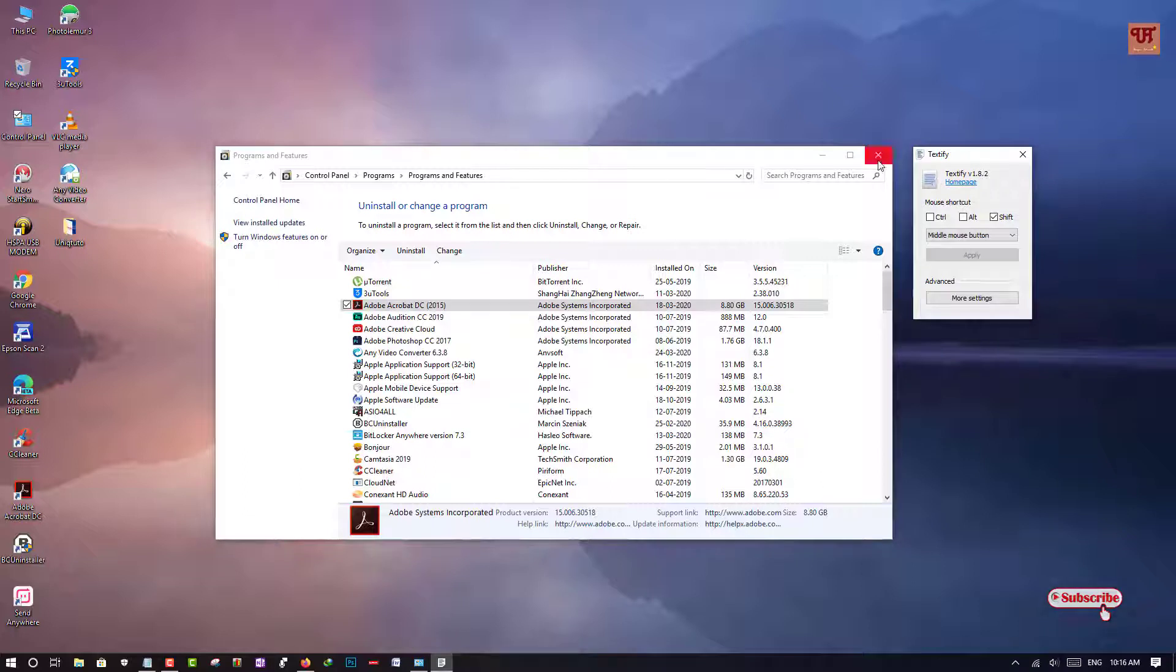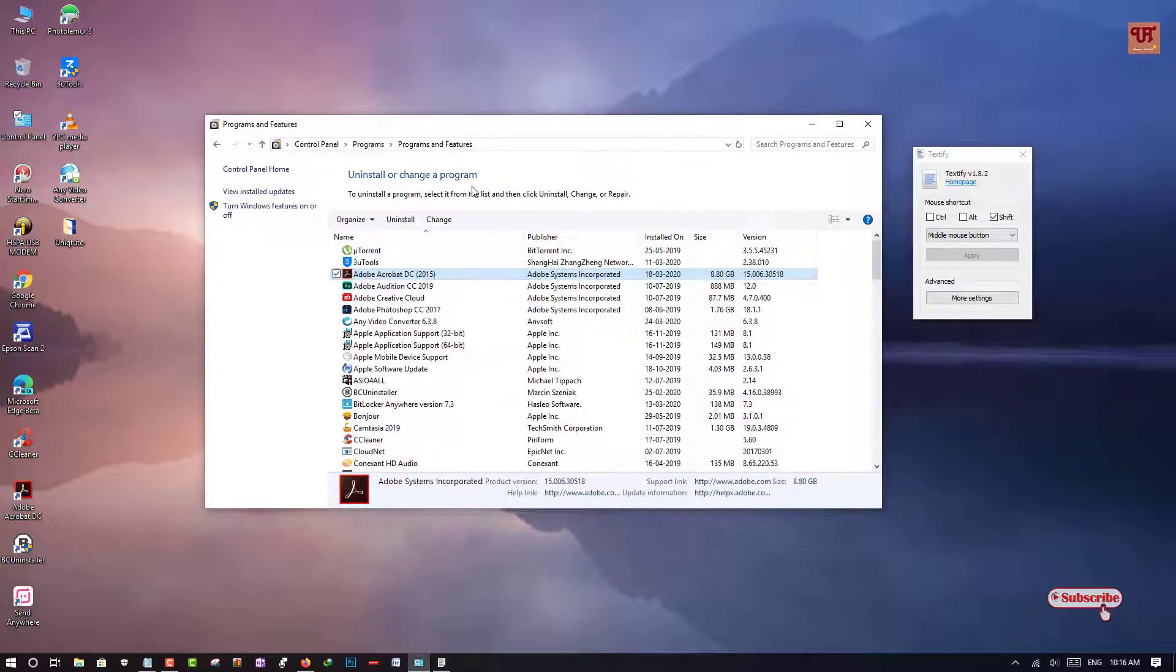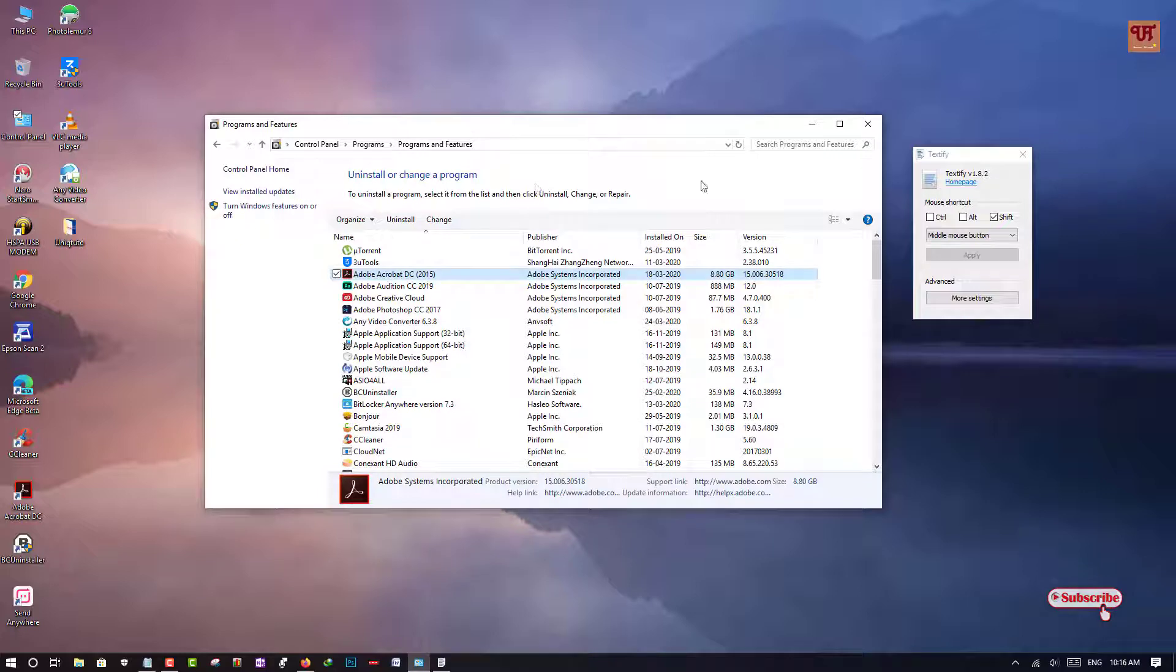So in my opinion, you should definitely try this software in your Windows computer if you are willing to copy any unclickable text in your future tasks.